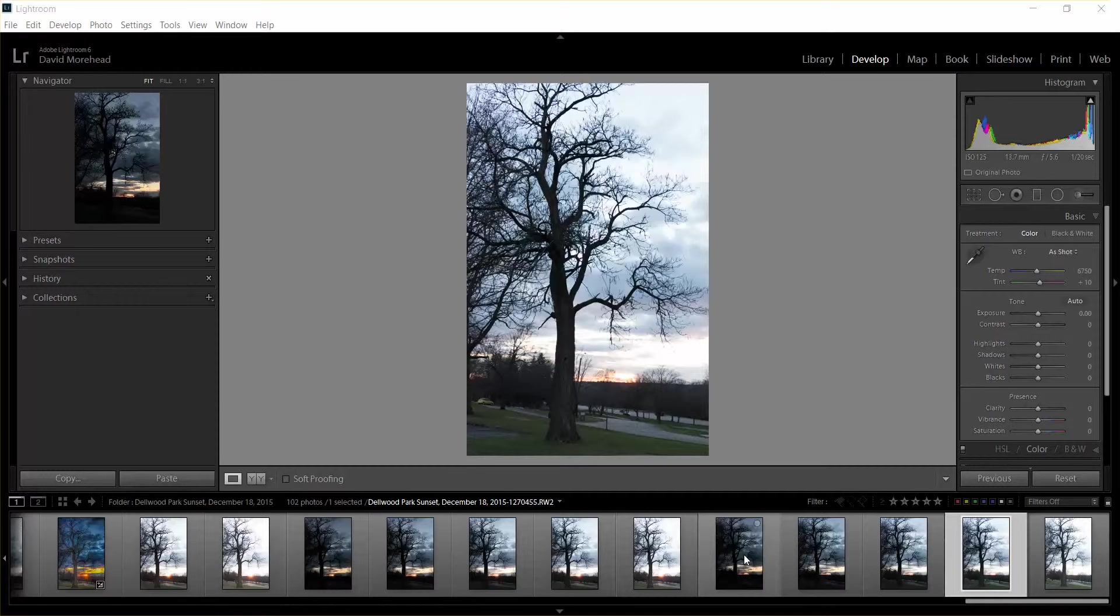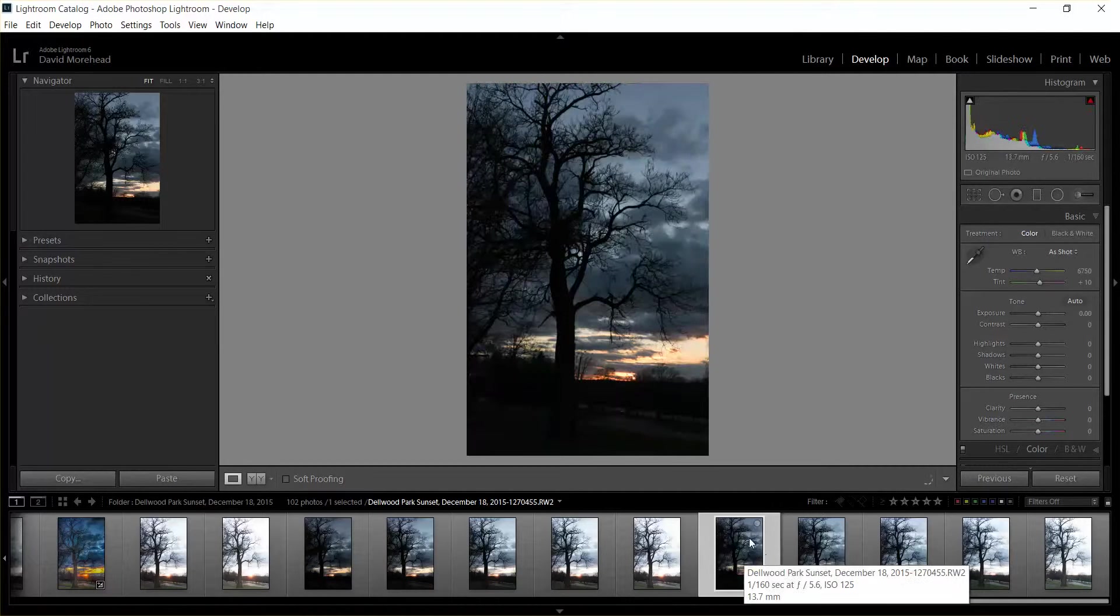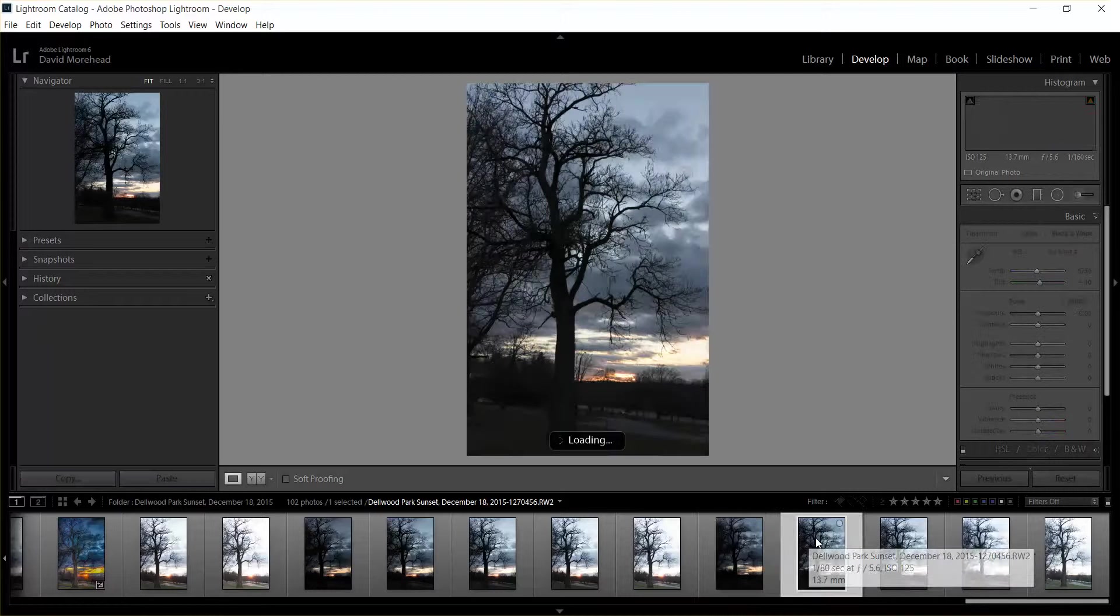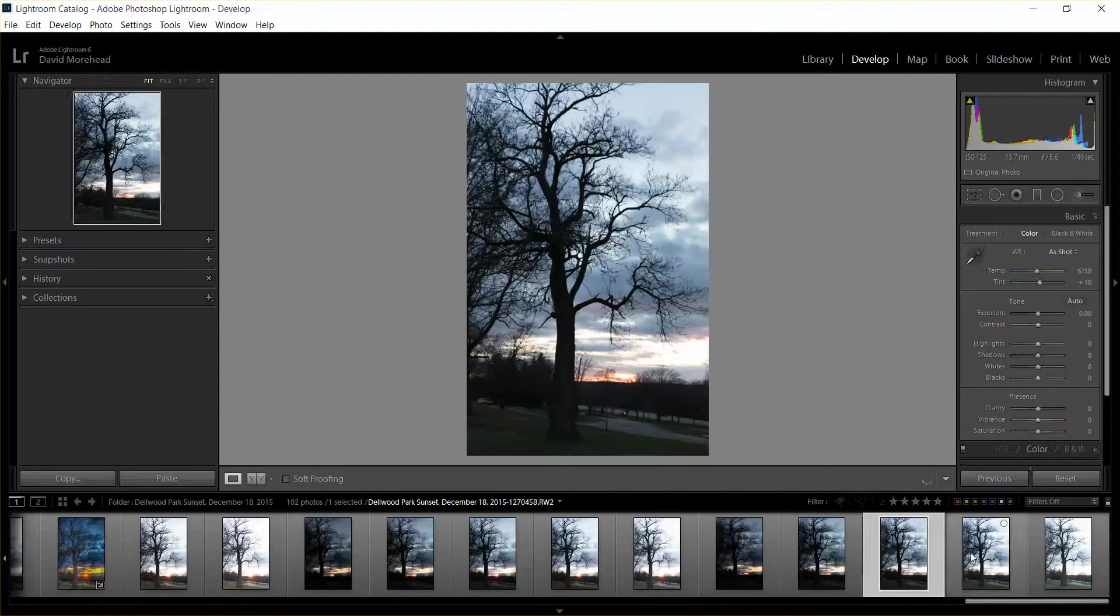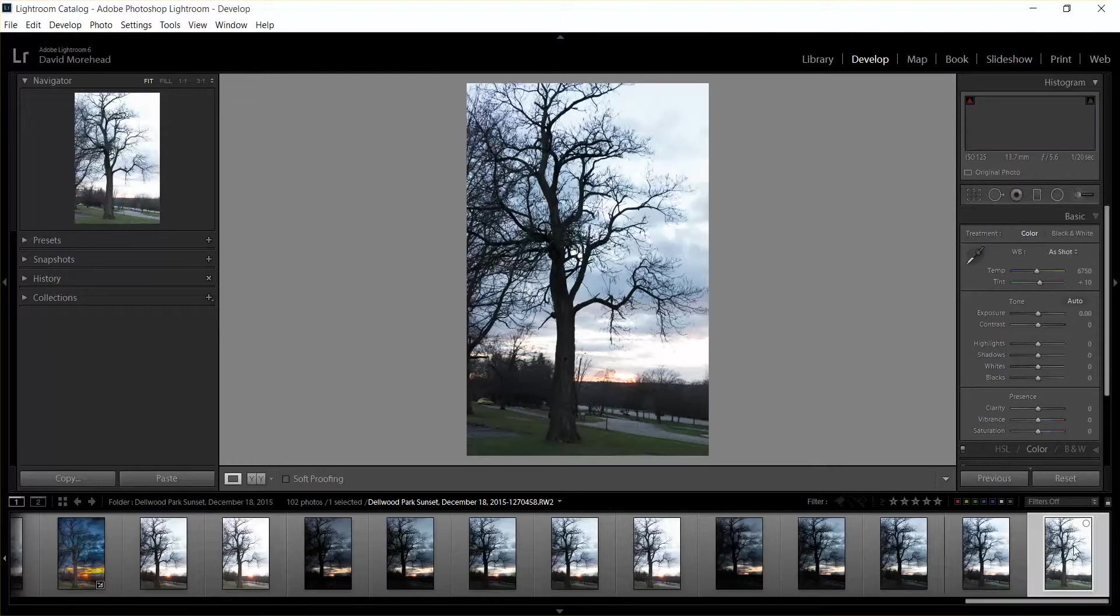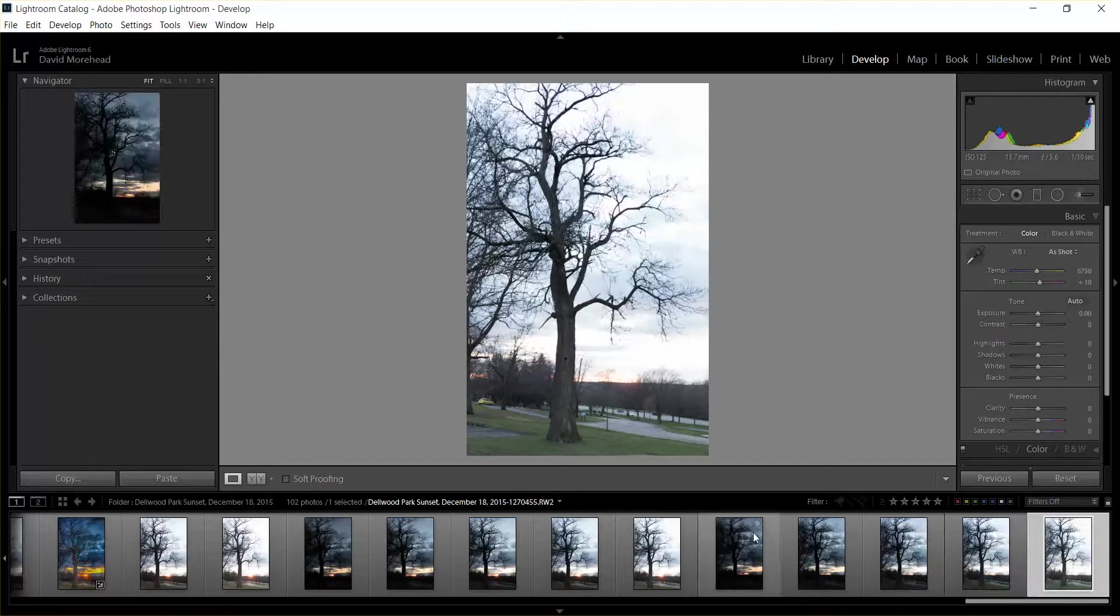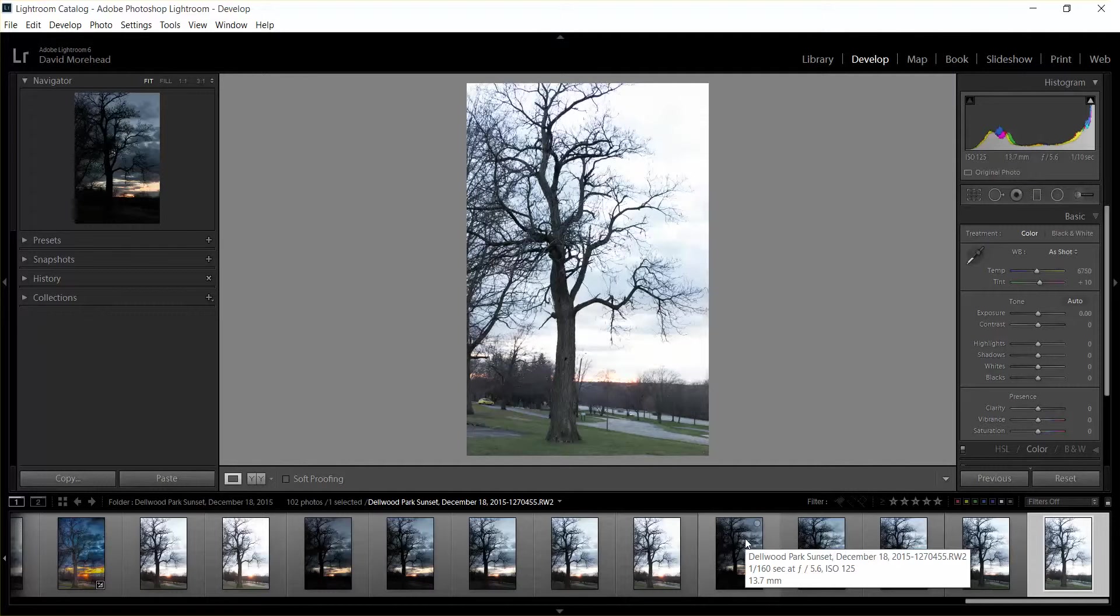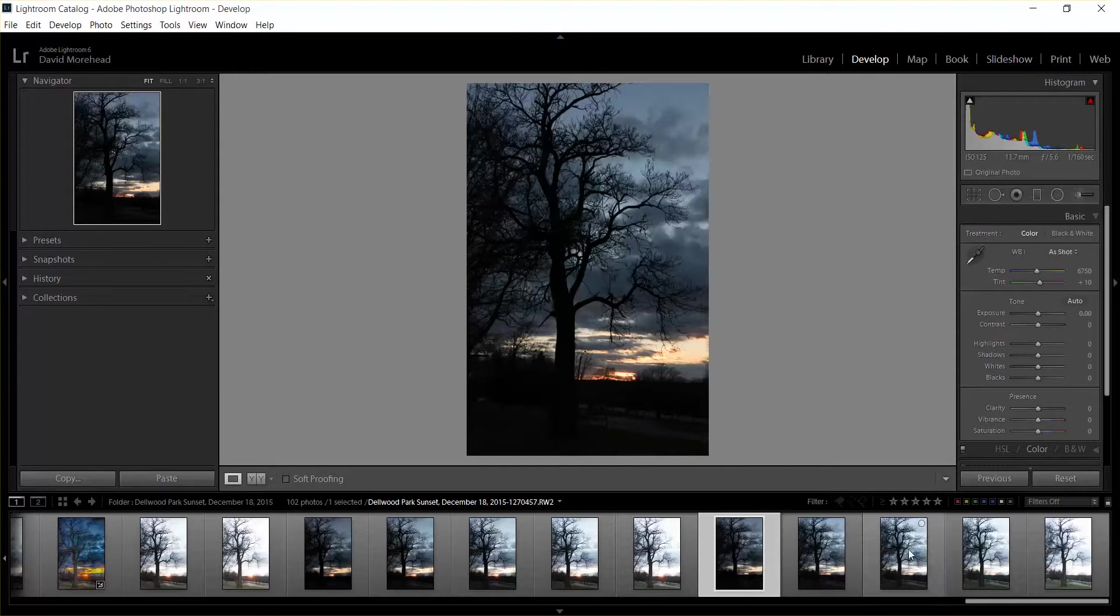So what I did was I set the camera on bracketing mode and then I had it set for five photos. It would take this one which was two stops under regular exposure, one stop under, this is the normal exposure, one stop over, two stops over. For HDR all you need is the two under, the regular exposure, and the two over exposure for it to work.